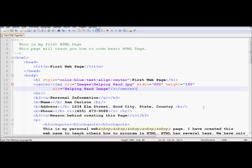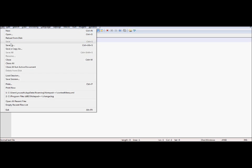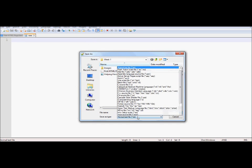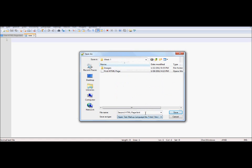We would now like to create another page here. I'll start a new document and save this document. We're going to call this one, just like we called the first one first HTML, we're going to call this one second HTML page, and save it under the extension .htm.